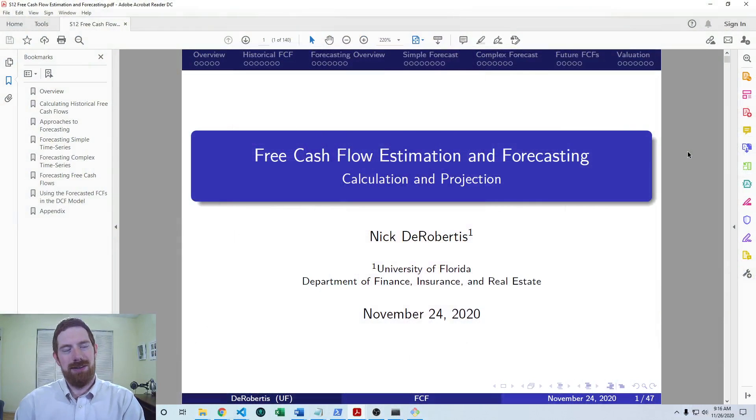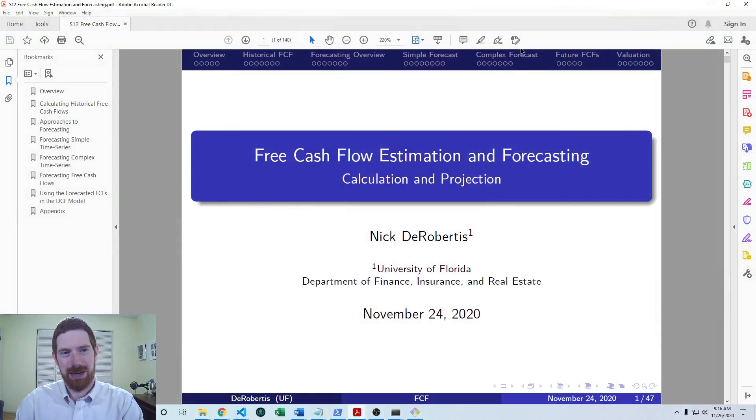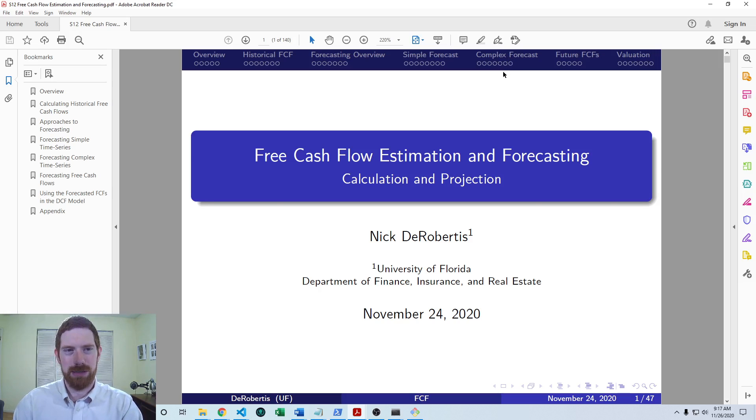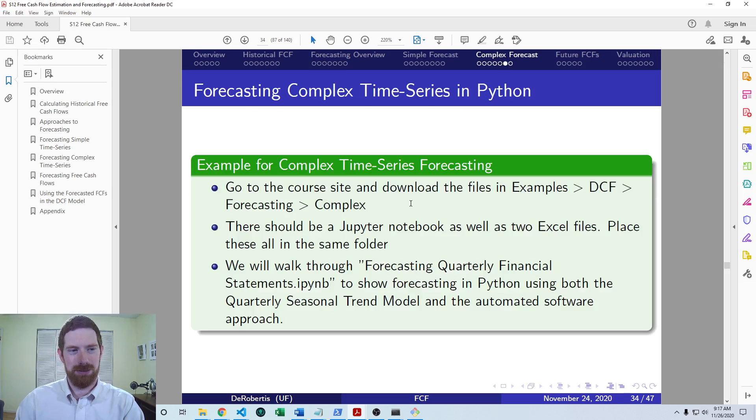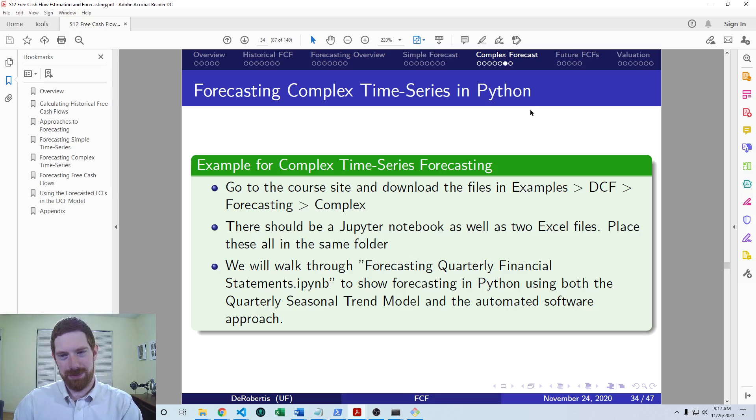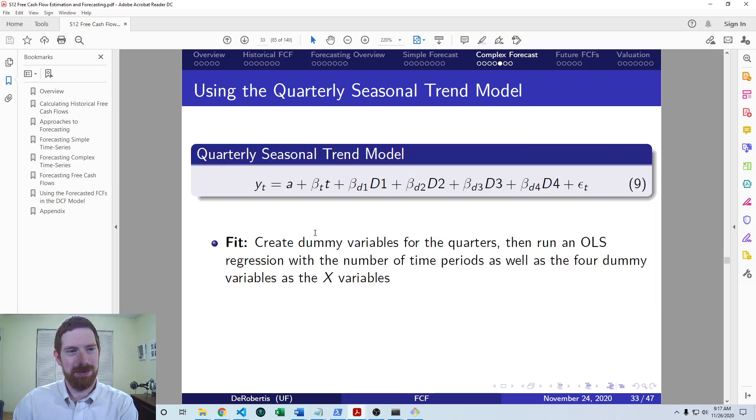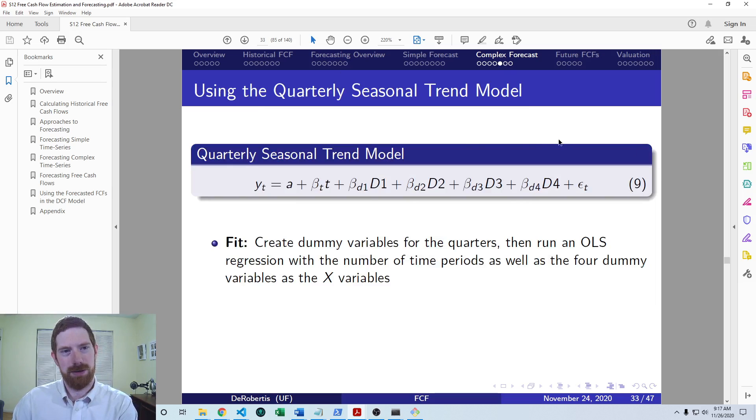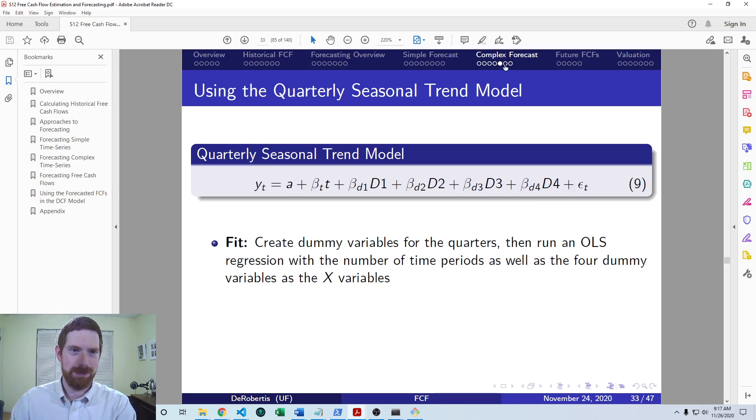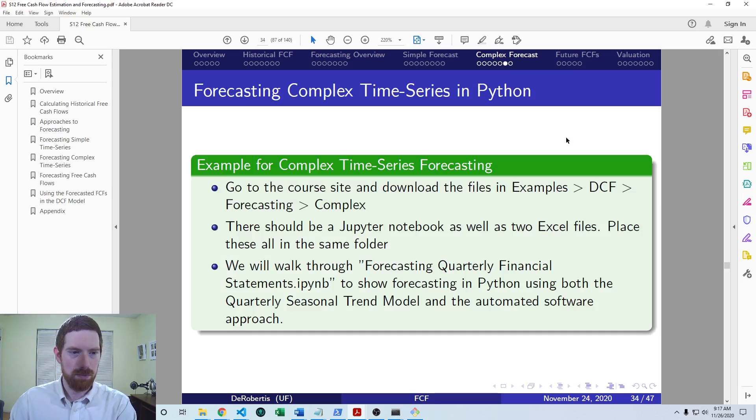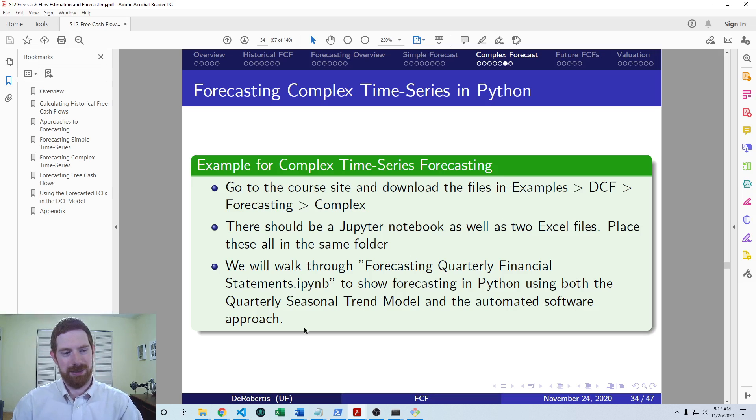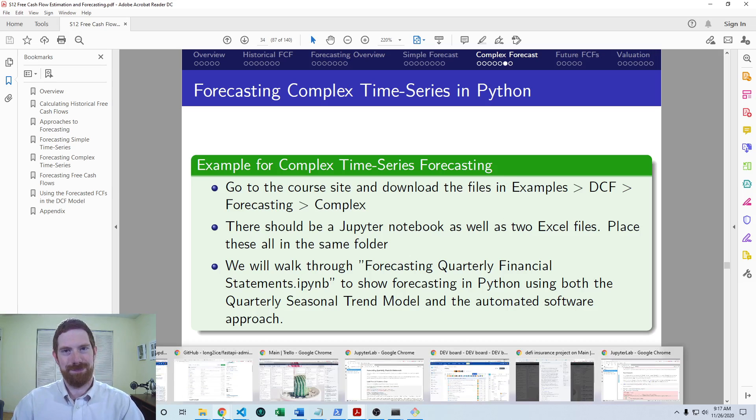So we already covered basically what a complex time series is and when you would want to use one of these more complex models to forecast it. And now we're just going into the actual example of how to carry that out. So we're going to look in this video at applying the quarterly seasonal trend model to be able to forecast quarterly data, which has seasonal effects in it. So let's go over to the Jupyter notebook, which is on the course site. I'd encourage you to go through it on your site as well.